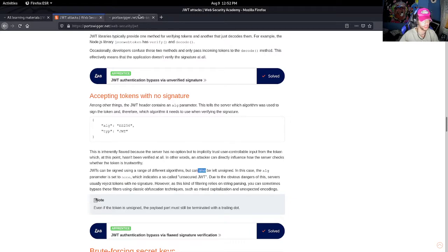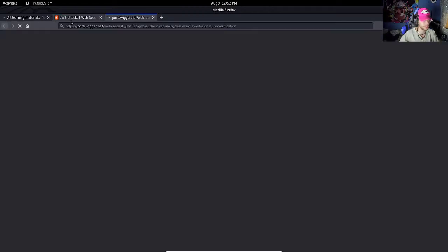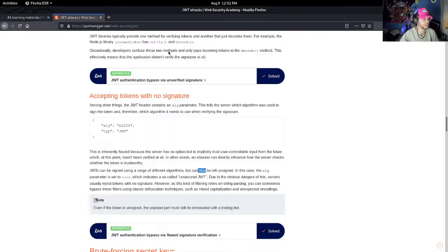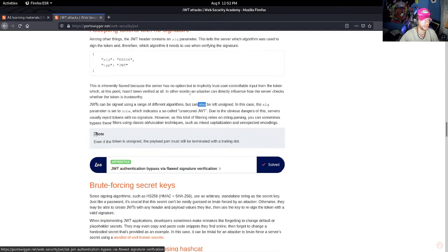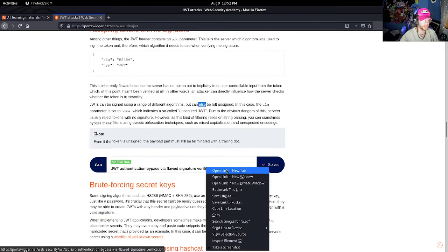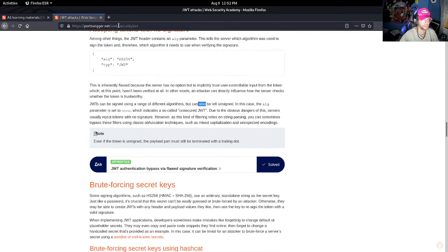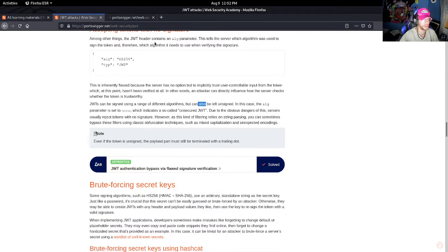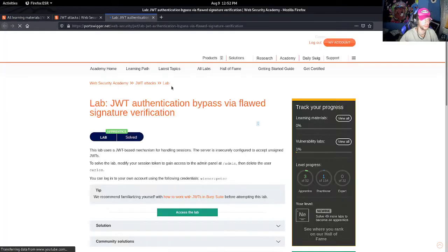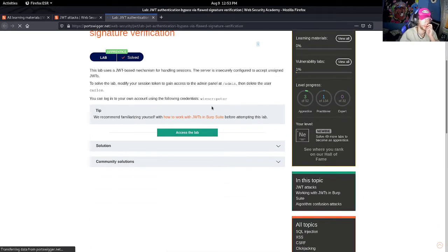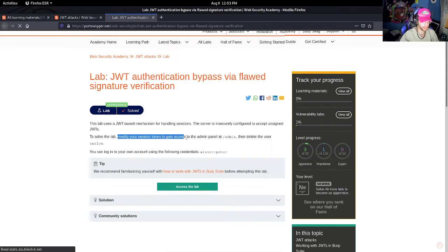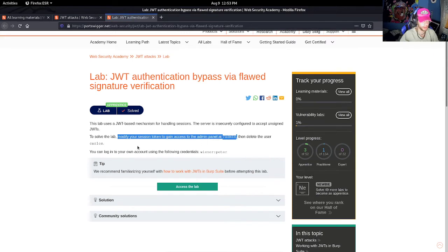We have to mess with the algorithm and change it to 'none,' that way the token is left unsigned. Let me stop this and let's go here, open this in a new link. Okay, so the lab says to solve the lab, modify your session token to gain access to the admin panel, then delete the user Carlos.